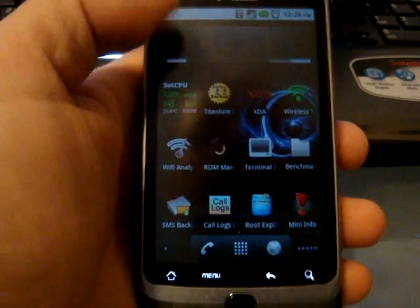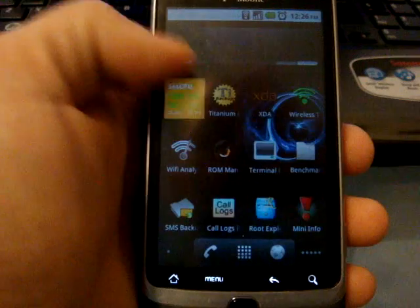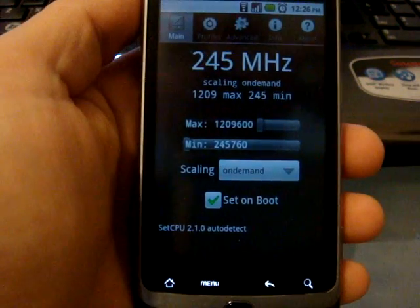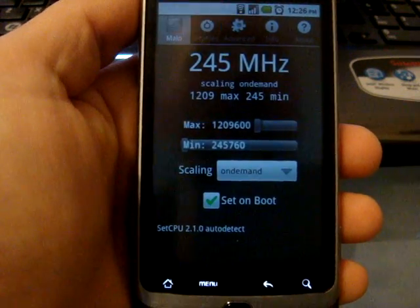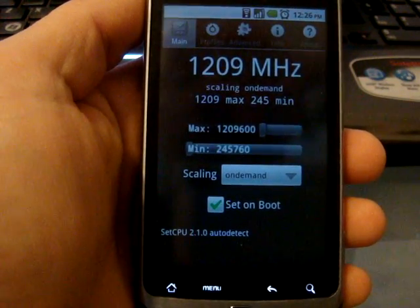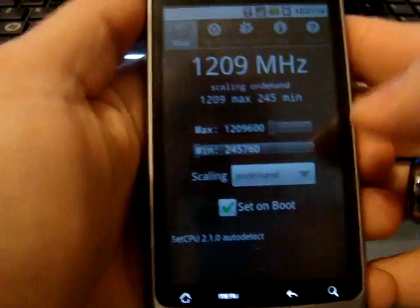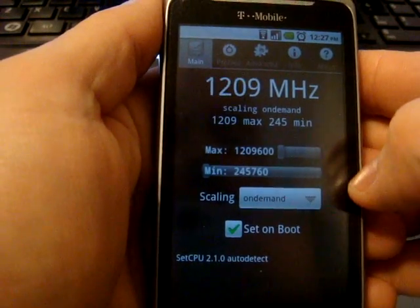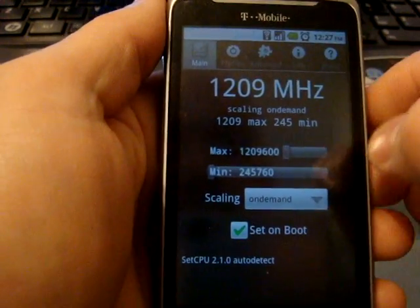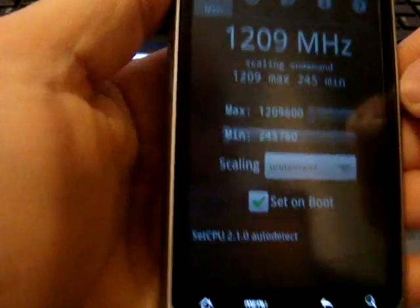First, let's start with Set CPU. It is $1.99 in the Android market or free if you're a member of XDA, which I would suggest you buy the paid version because these developers work hard on these things.